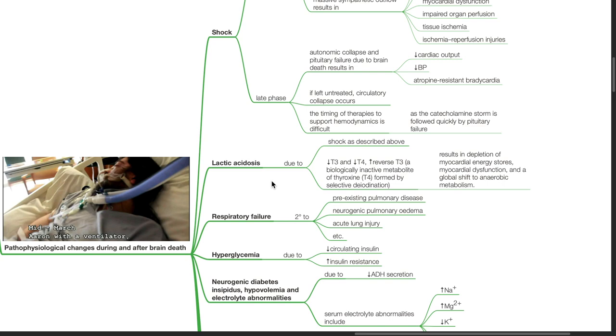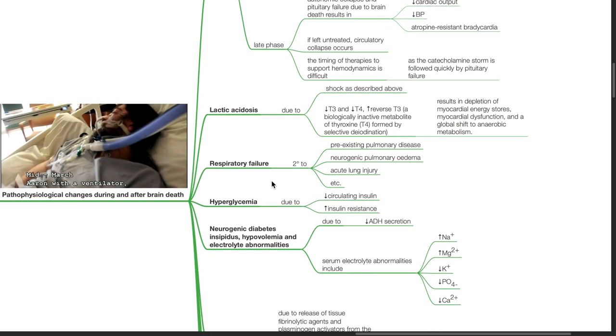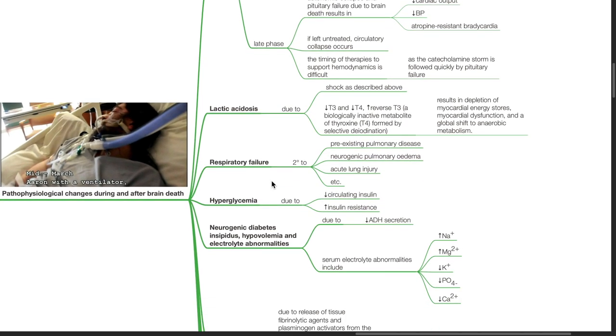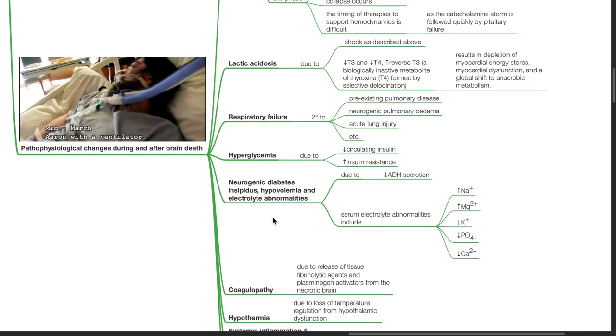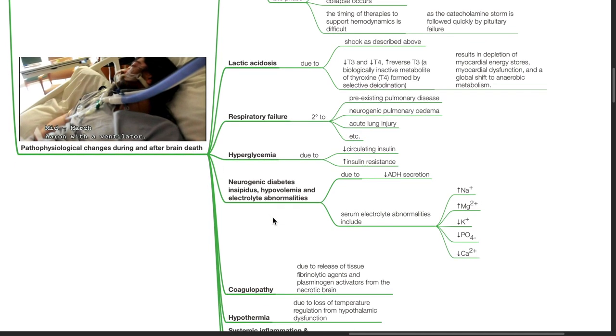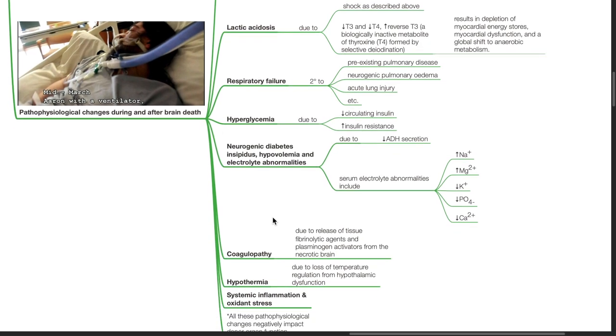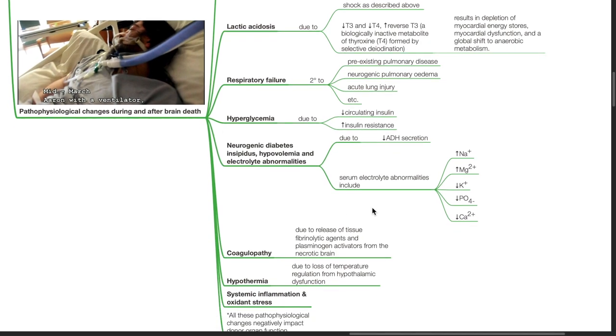Respiratory failure occurs due to pre-existing pulmonary disease, neurogenic pulmonary edema, acute lung injury, etc. Hyperglycemia occurs due to reduced circulating insulin and increased insulin resistance. Neurogenic diabetes insipidus, hypovolemia, and electrolyte abnormalities occur due to reduced ADH secretion. Serum electrolyte abnormalities include hyponatremia, hypermagnesemia, hypokalemia, hypophosphatemia, and hypocalcemia.